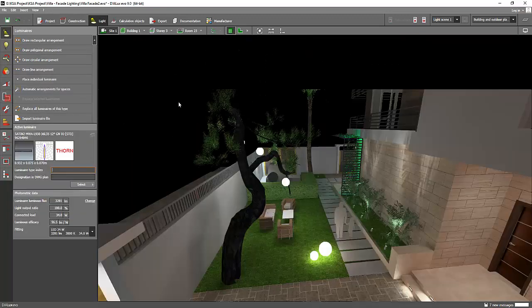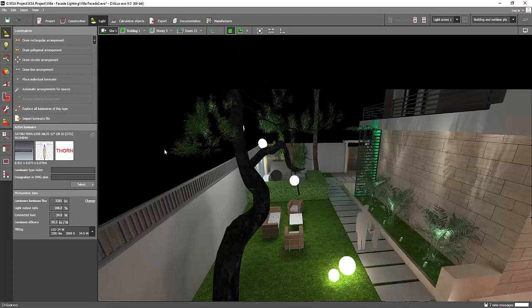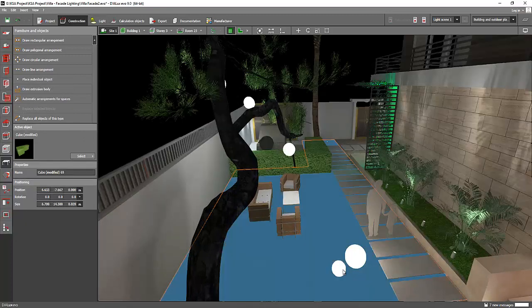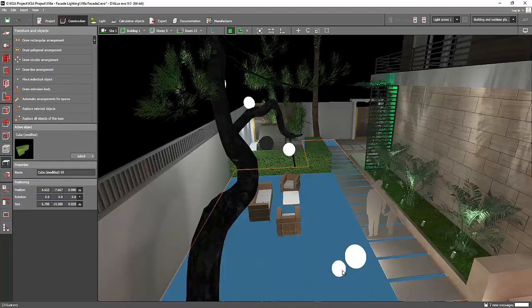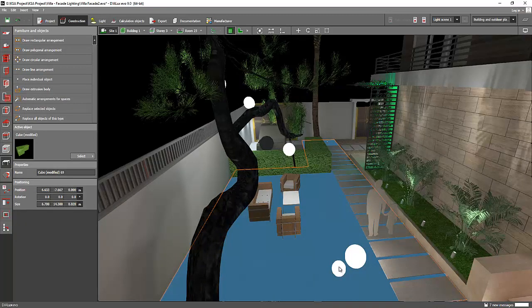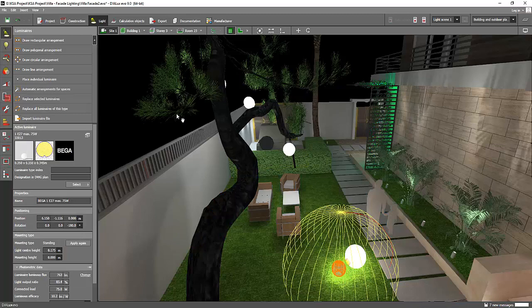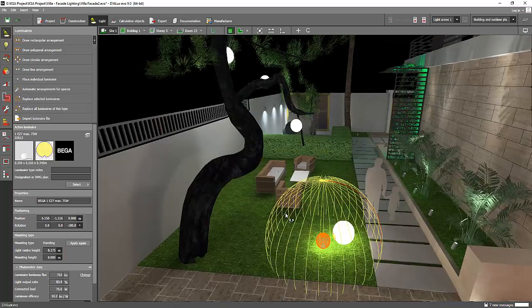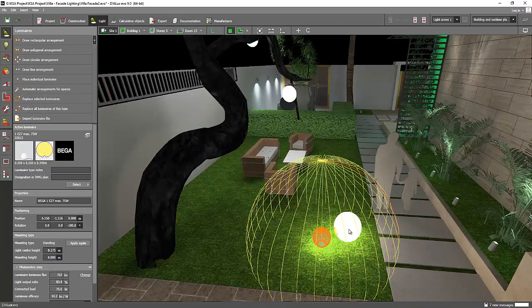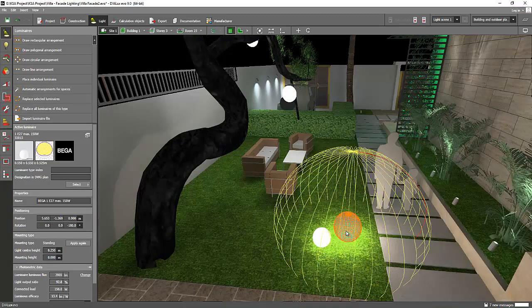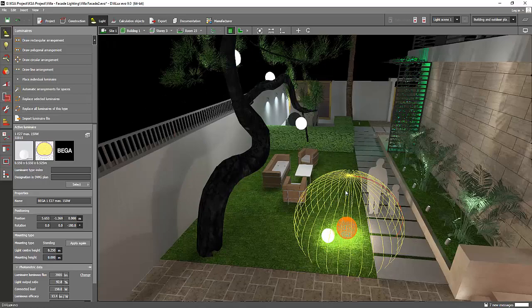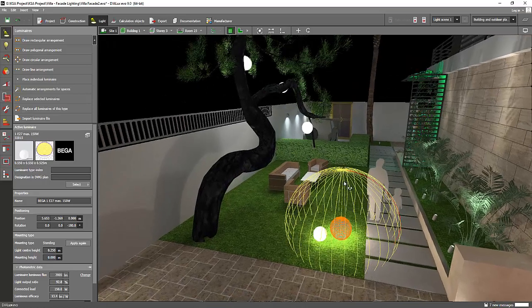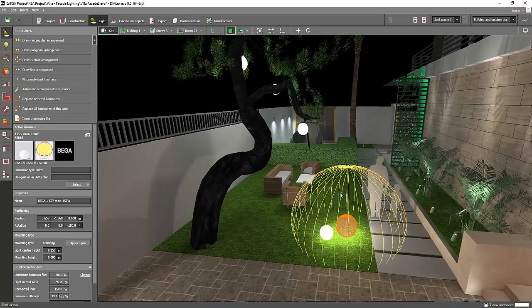These balls are from BEGA. See this one? Just go to the BEGA website and you will find these balls. They have amazing photometric files. I think BEGA is one of the best brands for outdoor architectural lighting.